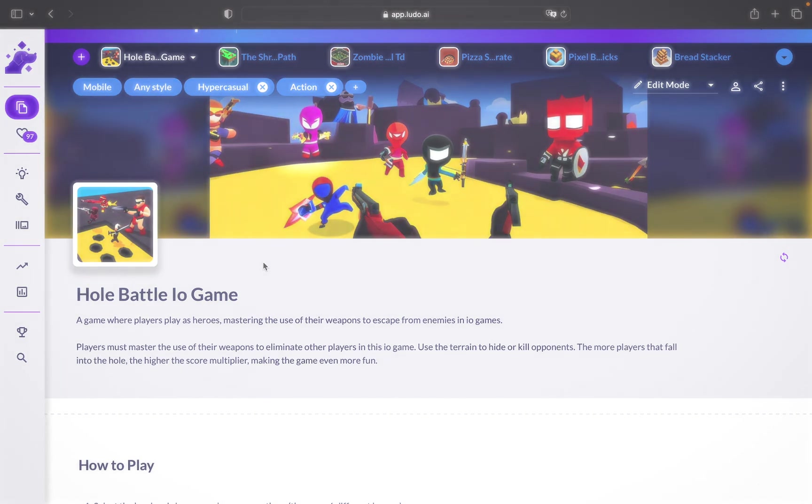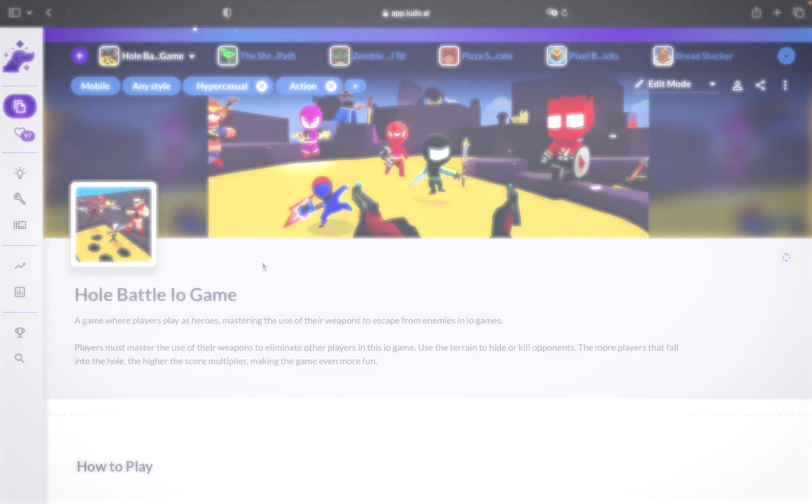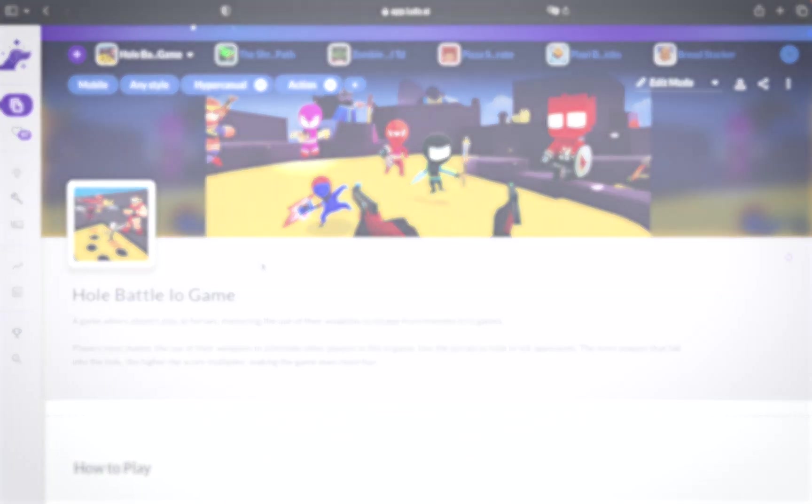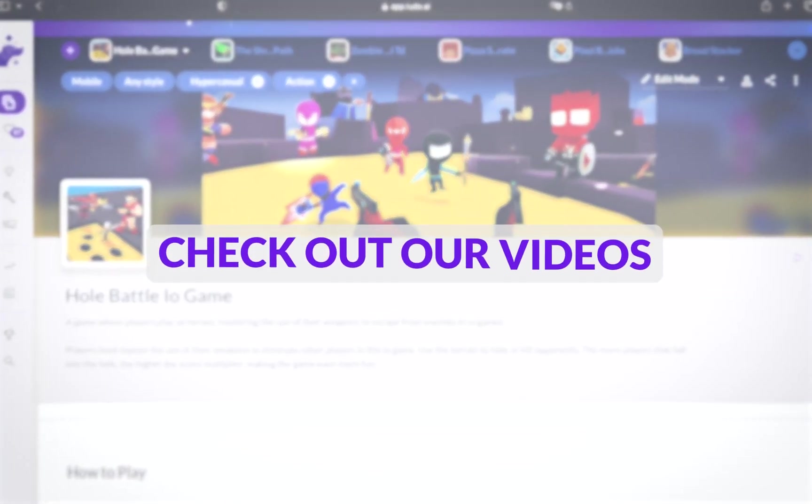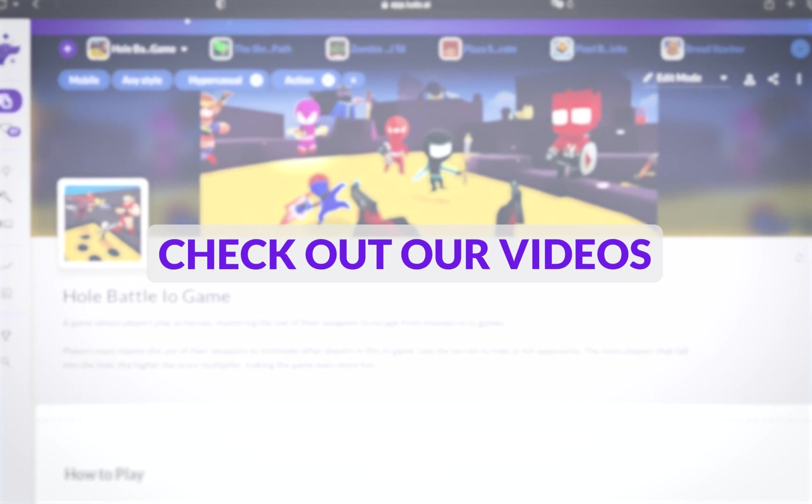To know more about what you can do with this platform and every feature, you can check out the list of our videos. Thank you very much!